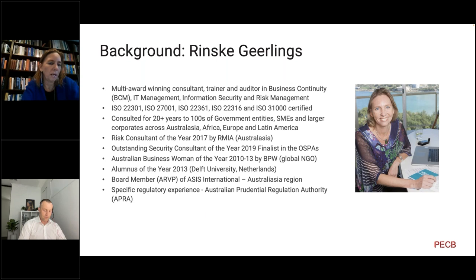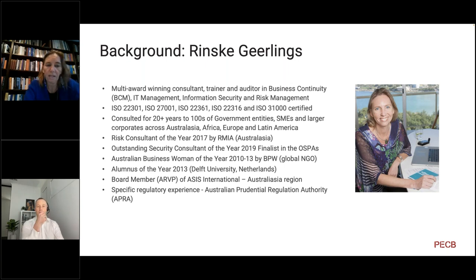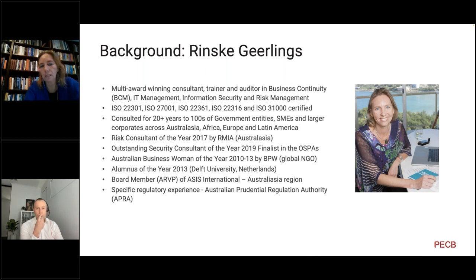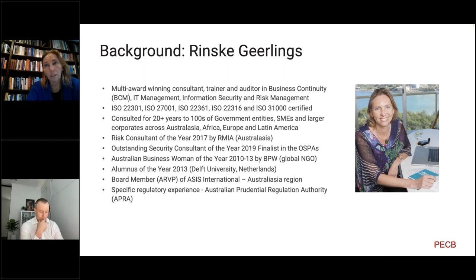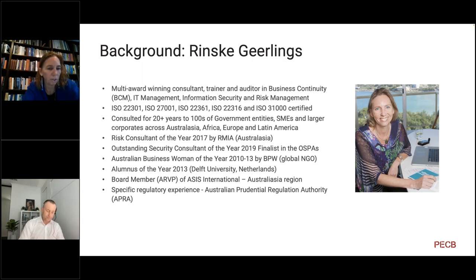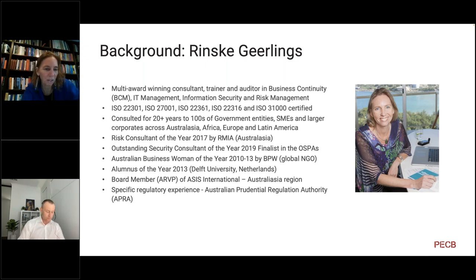I've also got some certifications in crisis management. Some of you at the Brussels conference last year may have noticed we had a training course — the very first one in the new standard ISO 22361, the crisis management standard. You can see references like organizational resilience, ISO 22316. I'm based in Australia, but I've been doing business continuity, risk management, and information security across pretty much five continents — East Africa, Asia, Australia, Latin America, and Europe. I'm originally from Holland.